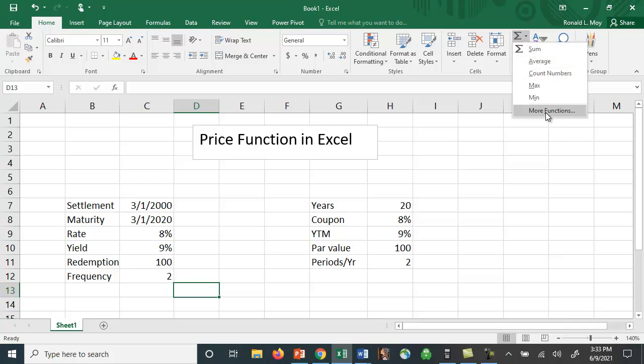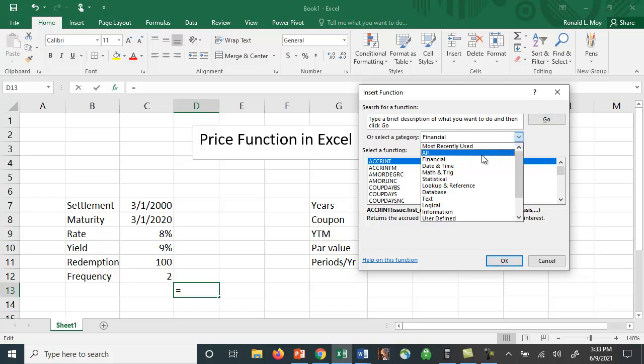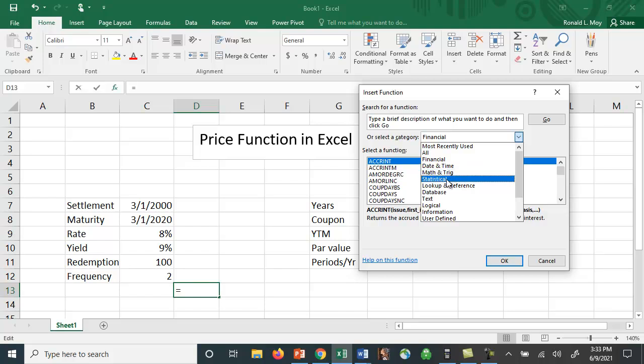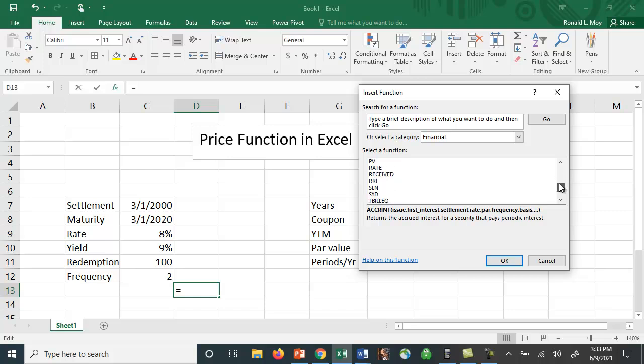To value a bond using the PRICE function, we want to use the financial functions. There's another drop-down menu here with different ones: date and time, math, trig, statistics. We're going to use the financial ones, and if you scroll down you will find that there